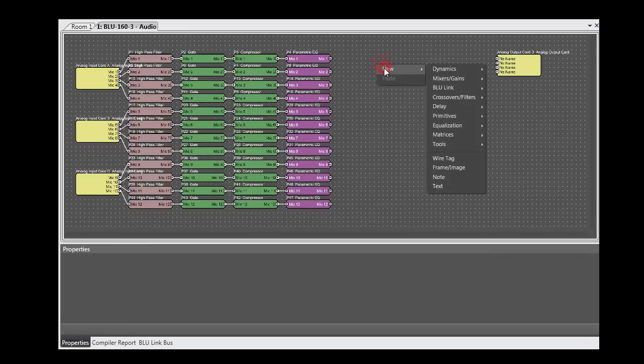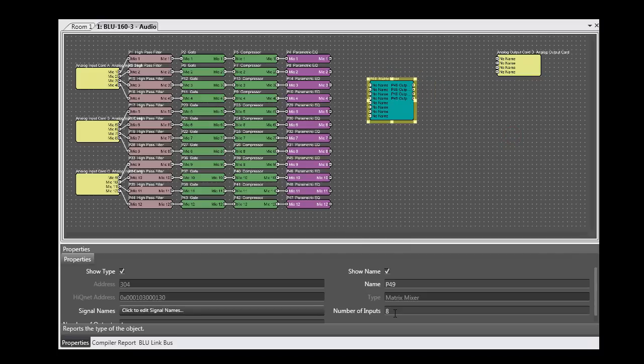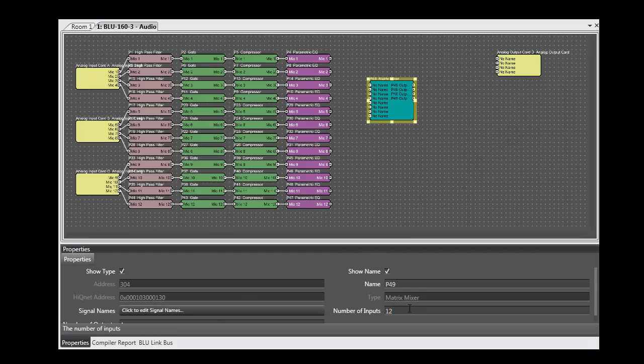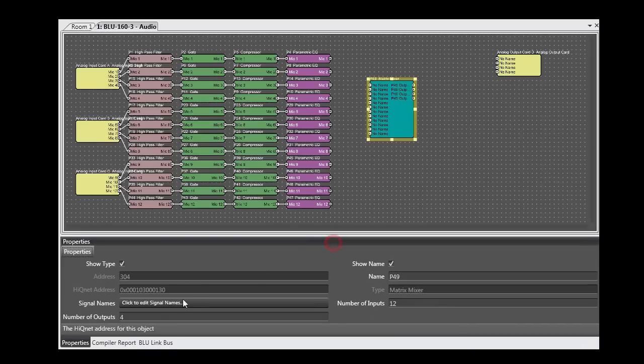And let's run those processed mics into a matrix mixer with four outputs, which gives me four mixes.